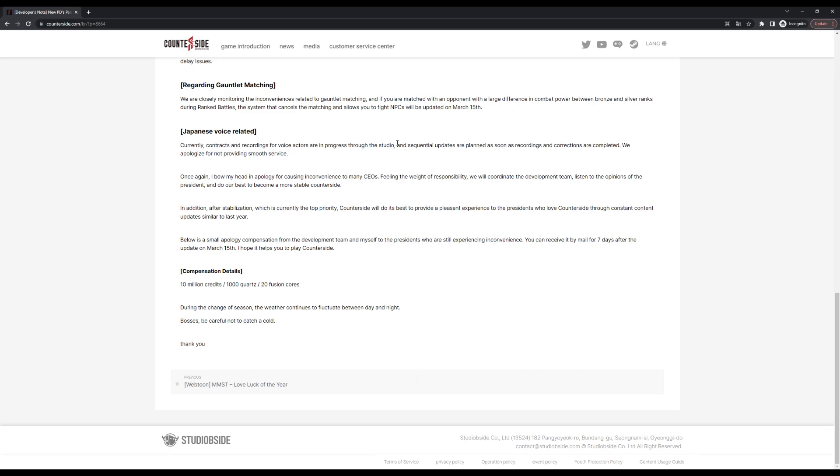I'm assuming, and this is me just speculating, some of the characters that are out in Japan don't have their voicing yet in Japanese. That's my assumption. If that's not the case then I'm not sure what else they could be talking about here.